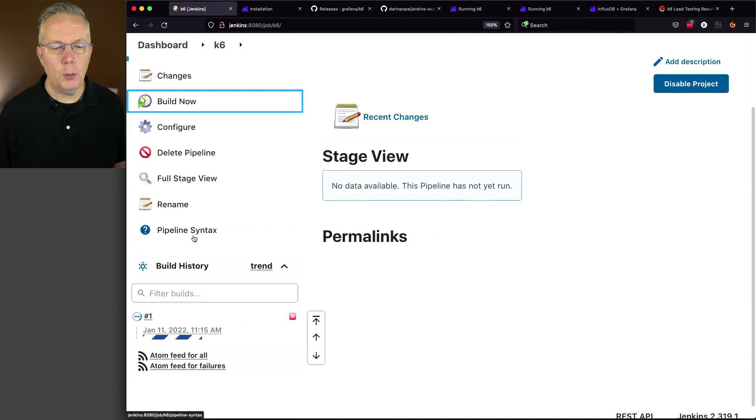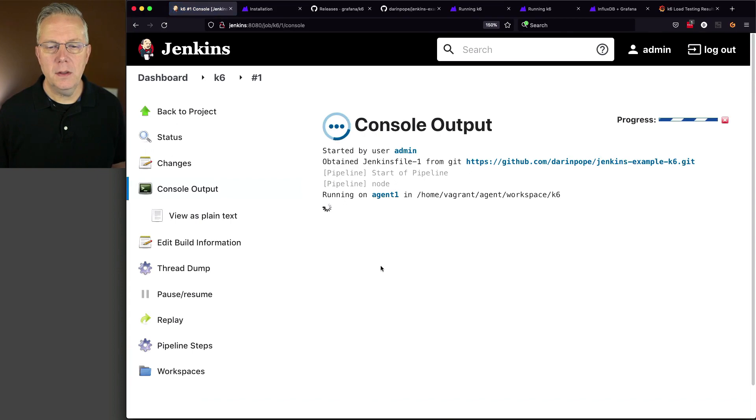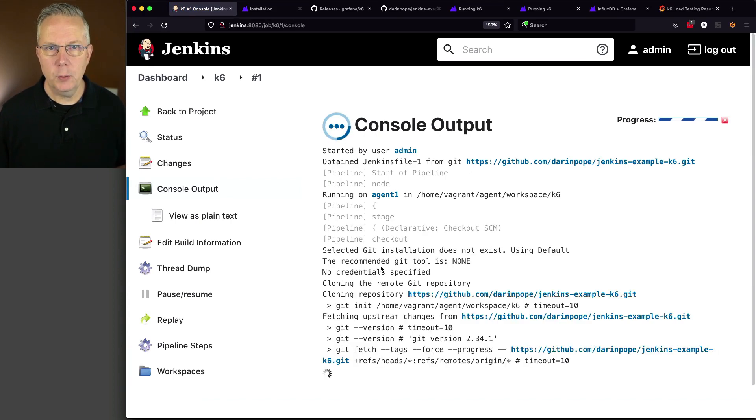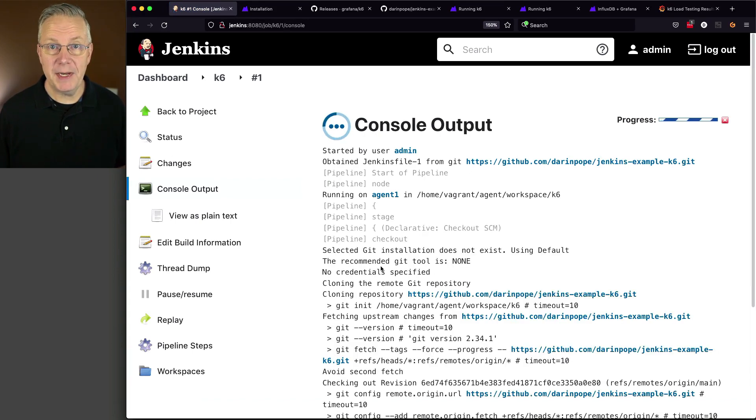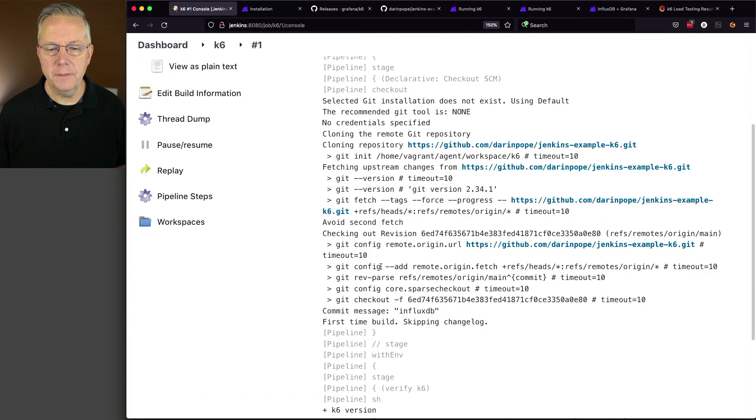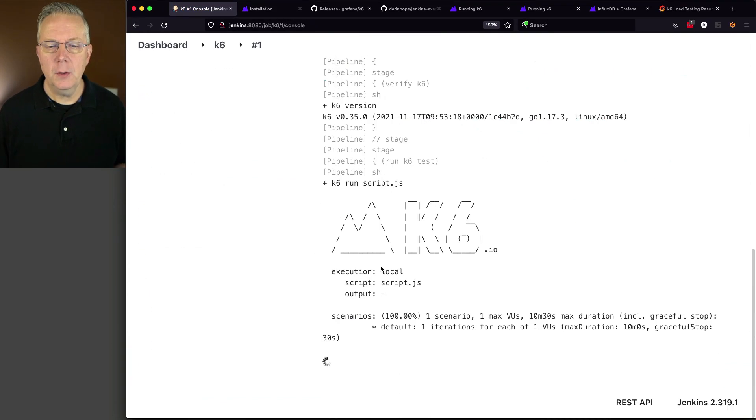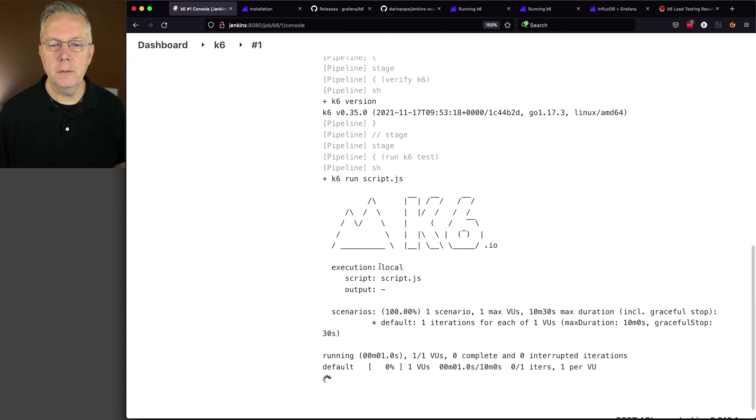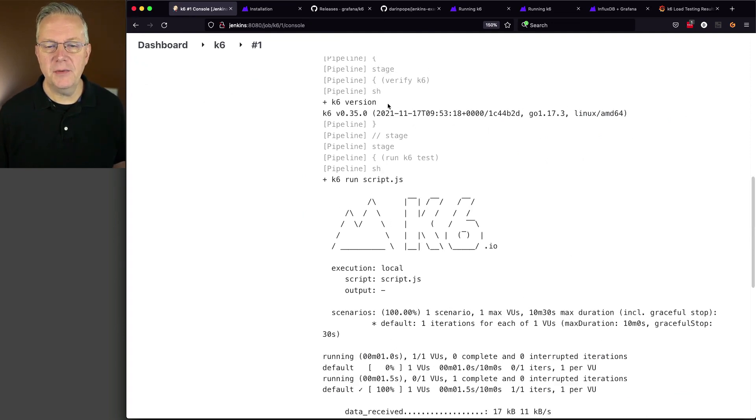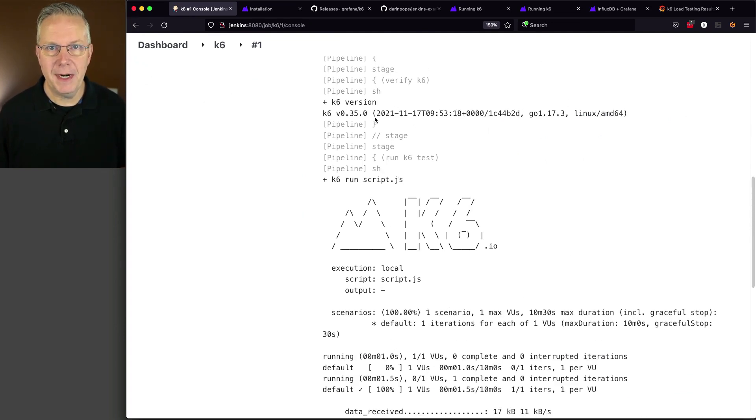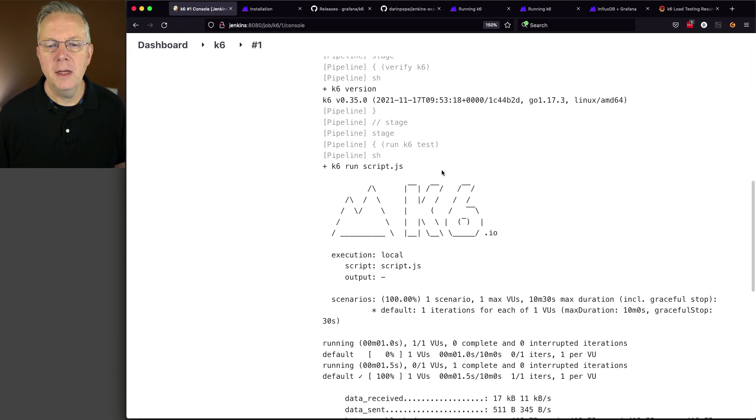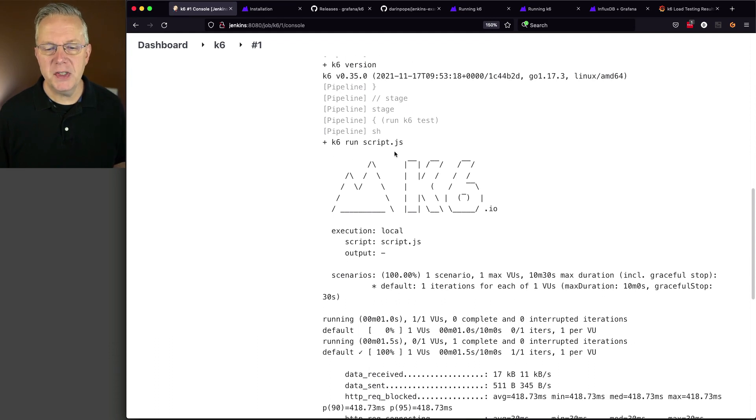And what we'll see here is we're running on agent one, which is where the K6 binary is installed. We do our clone. We do our K6 version. It tells us 0.35.0, which is the binary that I did install. And then we run the script.